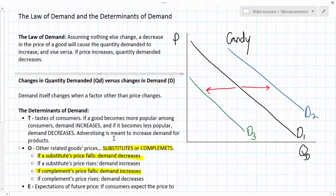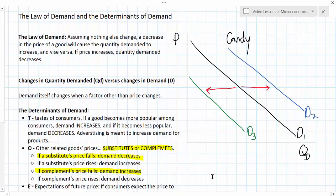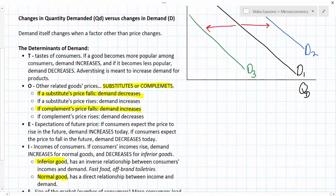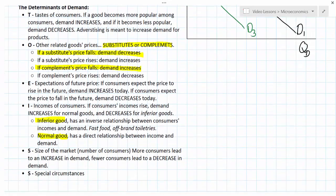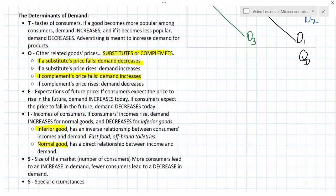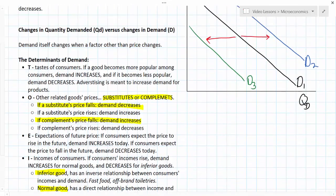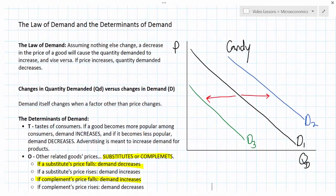That wraps up our lesson introducing demand, the law of demand, and the determinants of demand. In the last three lessons, we've derived the demand curve using survey data, examined the inverse relationship between a good's price and quantity demanded, and distinguished between a movement along the demand curve — resulting from a price change, ceteris paribus — and a shift in the demand curve, which occurs when a non-price determinant of demand changes. The useful acronym for remembering those non-price determinants is TOEISS, where each letter stands for one of the factors that can cause demand to increase and shift right, or decrease and shift left.